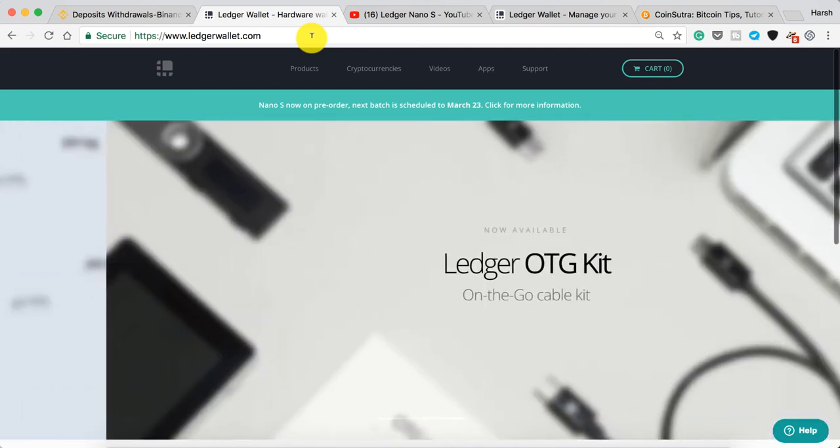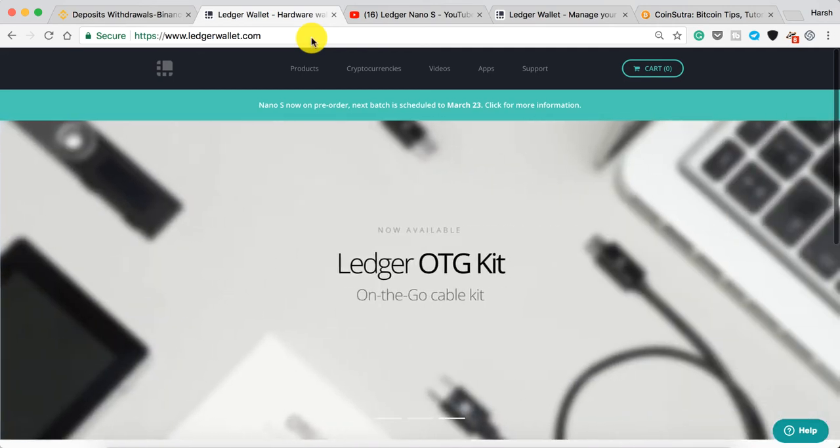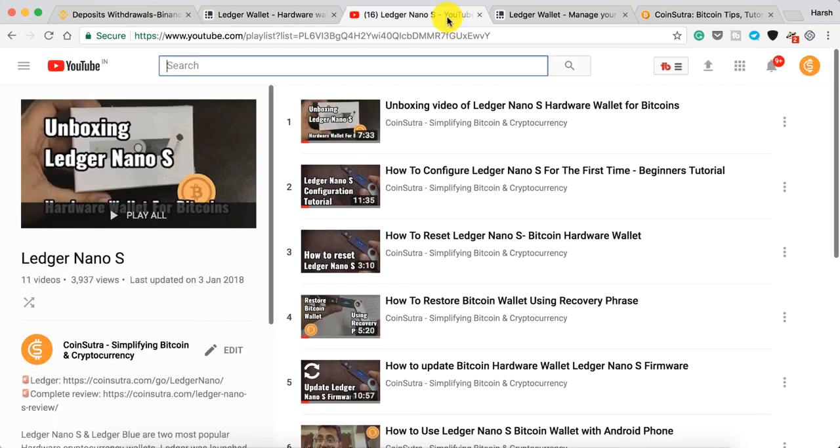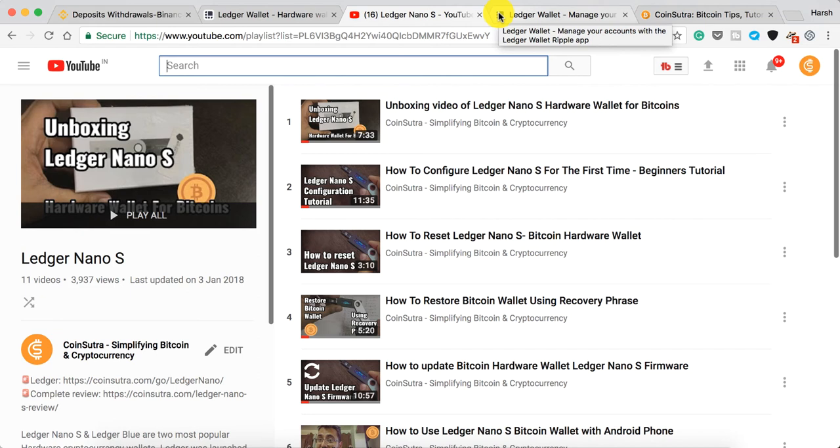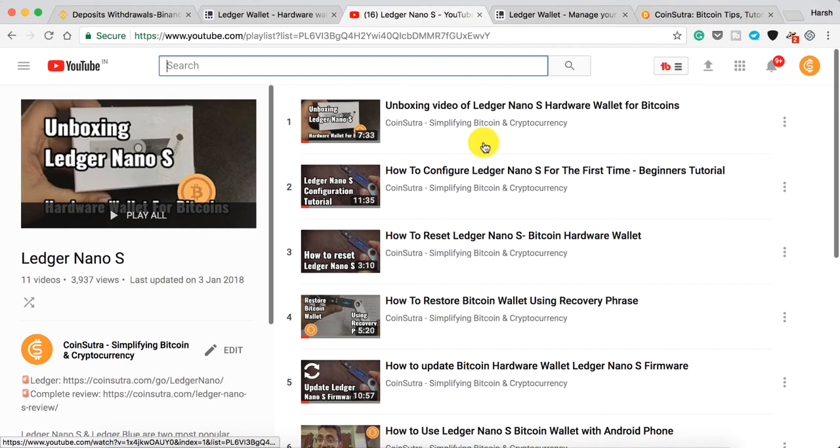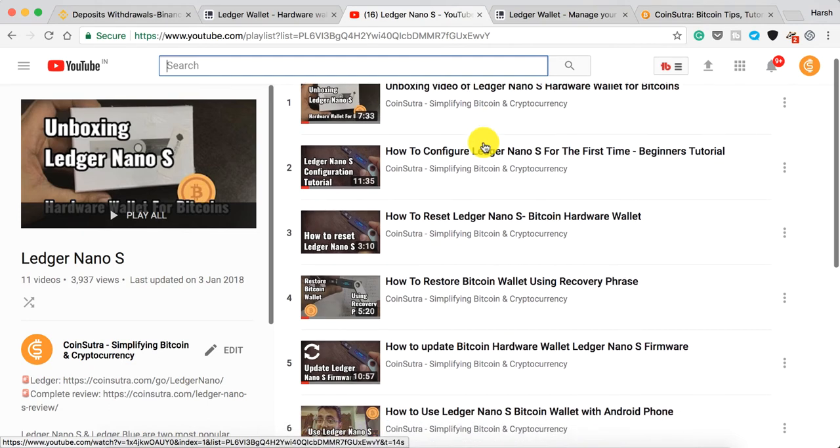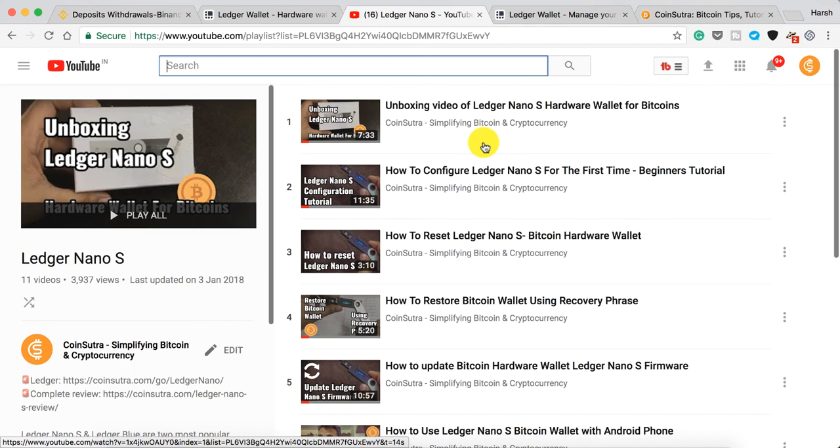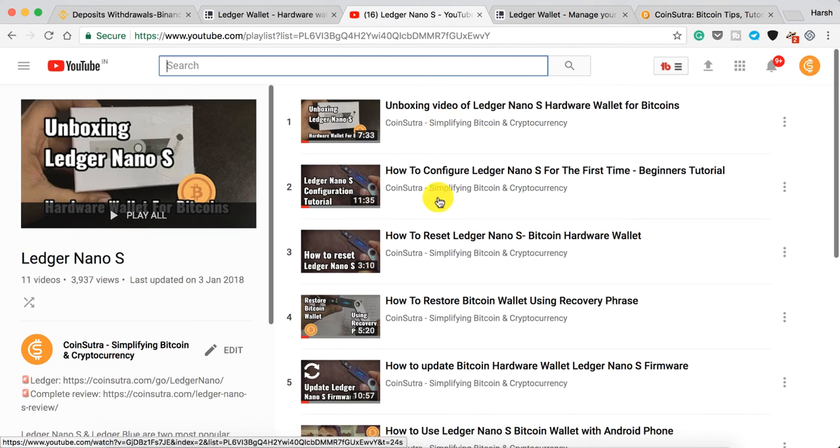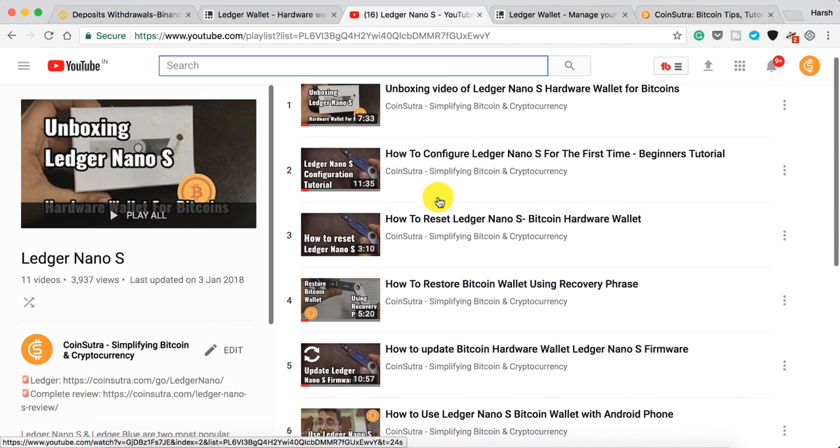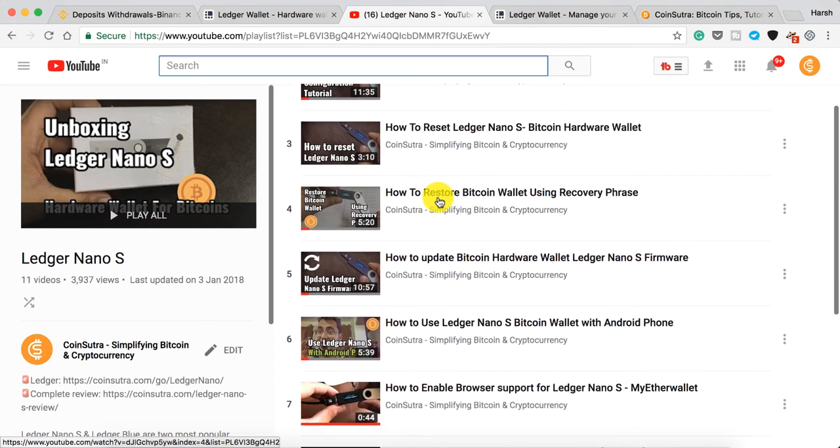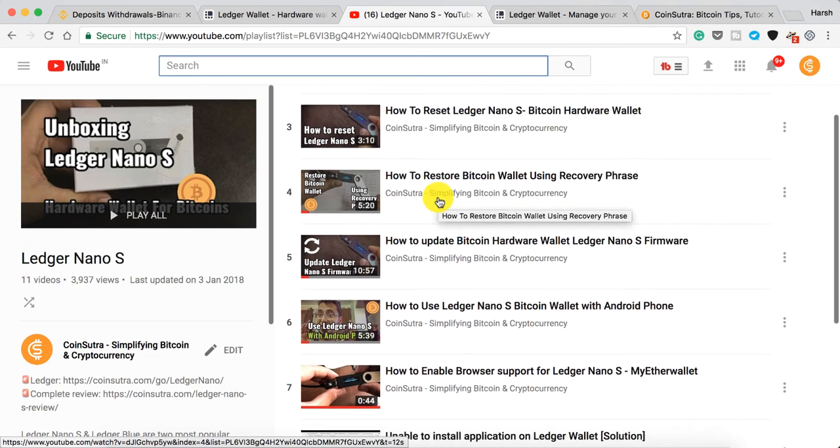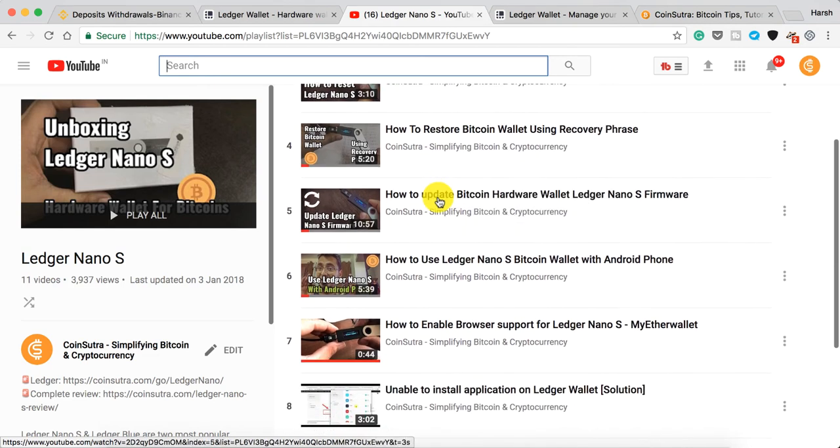In this video, I'm going to show you how you can use Ripple wallet on Ledger Nano S. If you've never used a hardware wallet before, we have a complete detailed playlist on the Ledger Nano S that you can find linked in the description. You'll find all the videos from Ledger Nano S unboxing to how to set it up for the first time. With that, let's go ahead and learn how you can use Ripple wallet on Ledger Nano S.